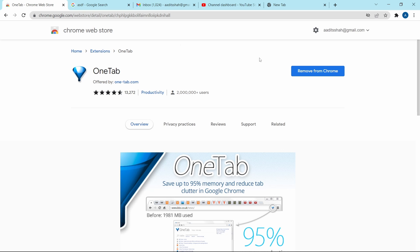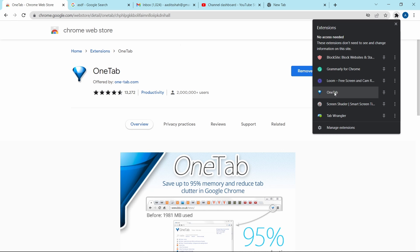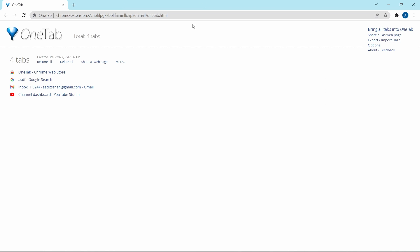The next one is called OneTab, and it's for all the people who have 50 or 100 tabs open at a time. Basically what it will do is combine all of those tabs into one. This has two advantages: first, it'll give Chrome a better look, and secondly it'll make Chrome much faster because all the tabs have been compressed to one. Here I have five tabs open — I'll click on the extensions button, then click on OneTab, and as you can see they've all come under one tab, giving me a lot more space and making Chrome faster.